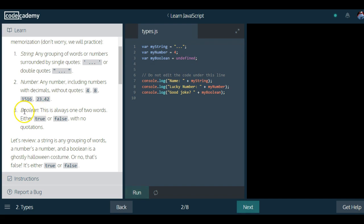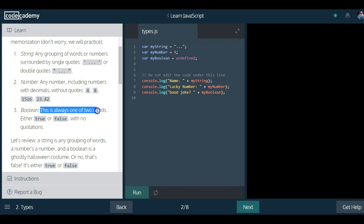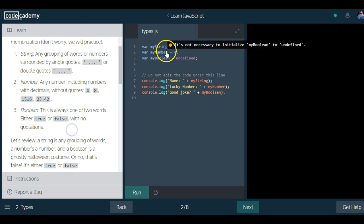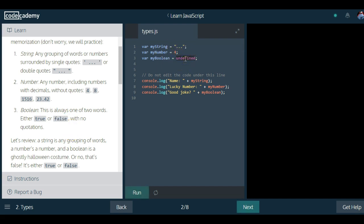For a boolean, this data type is always one of two words, either true or false, with no quotations. So we could create a boolean by either doing true or false.